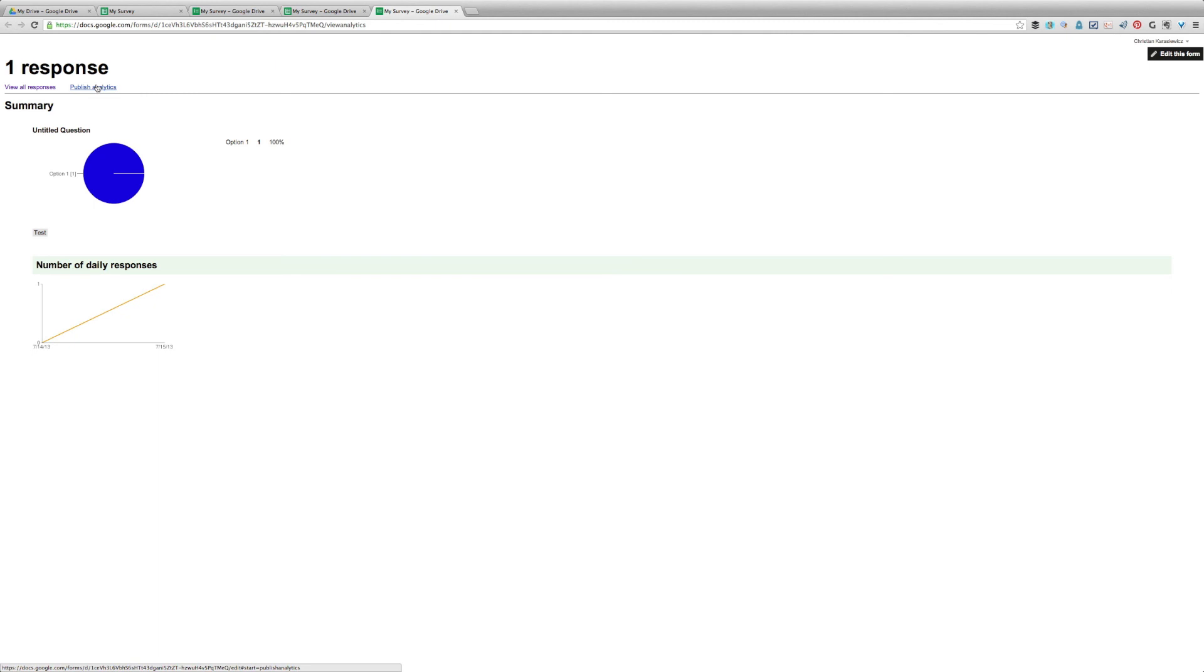Additionally, you can click Publish Analytics and that will send all of these results out to the people that took the survey.